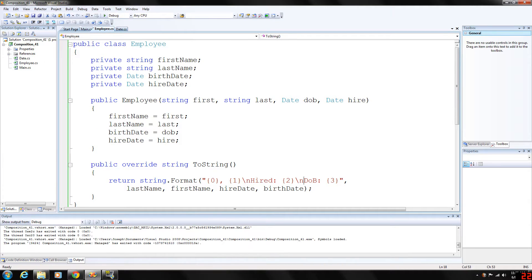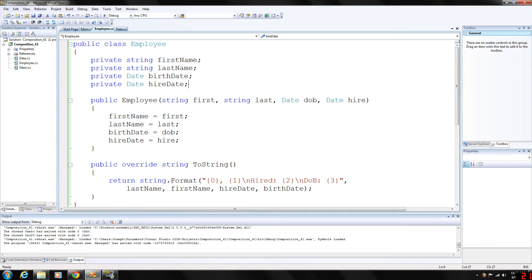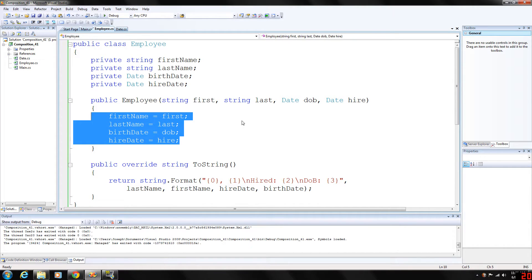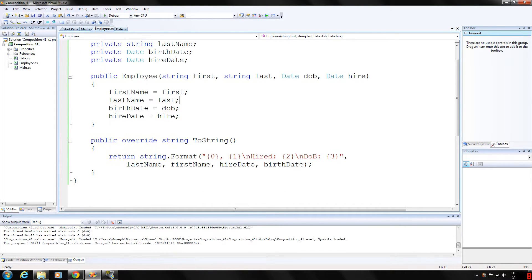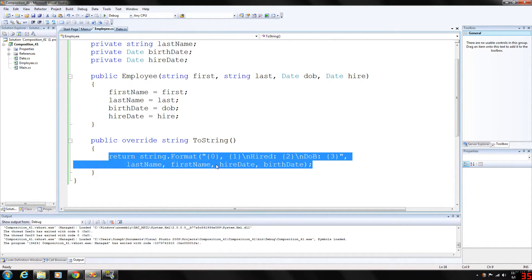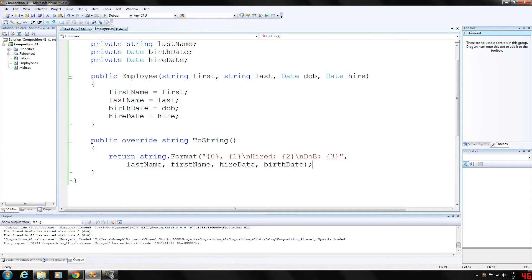The employee class has four private variables: two strings for first and last name, and two date objects — a birth date and a hire date. The constructor basically just initializes all of the data, and toString again will output all of the information: last name, first name, the hire date, and the date of birth.